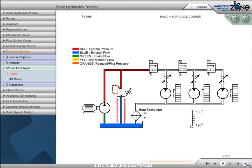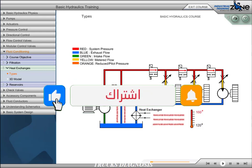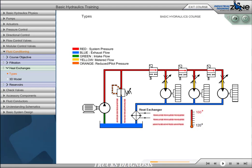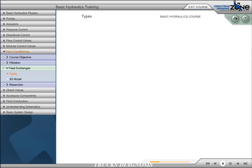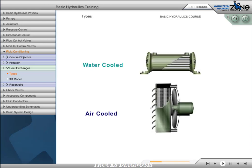Temperature control is critical in hydraulic systems. Even with the best circuit design, there are always power losses in converting mechanical energy into fluid power. Heat is generated whenever fluid flows from high to low pressure without producing mechanical work. Heat exchangers may be required when operating temperatures are critical or when the system cannot dissipate all the heat that is generated. There are two basic types of heat exchangers, each based on a different cooling medium: water-cooled and air-cooled heat exchangers.